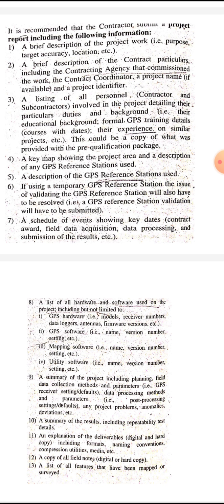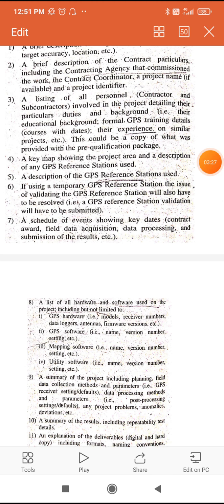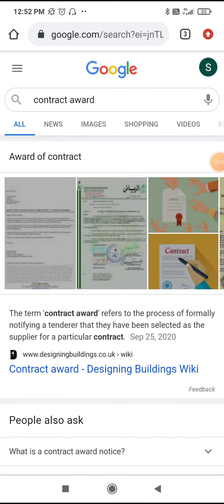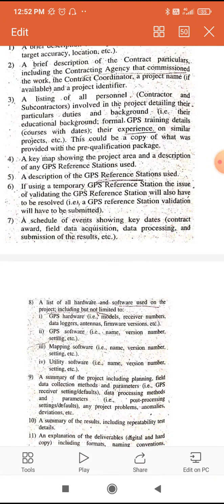A schedule of events showing key dates should be included — that is, contract award, field data acquisition, data processing, and submission of results. Contract award refers to the process of formally notifying a tenderer that they have been selected as a supplier for a particular contract. These schedule of events and their dates should be noted in the report.